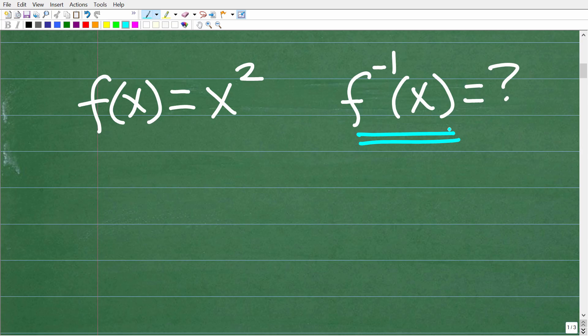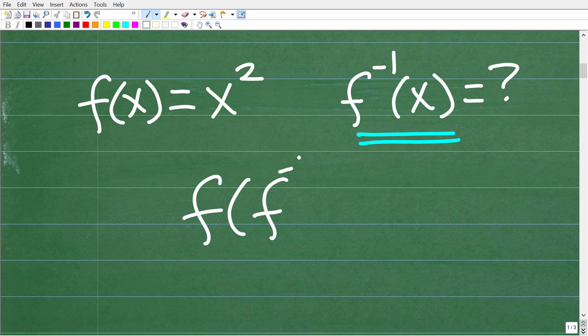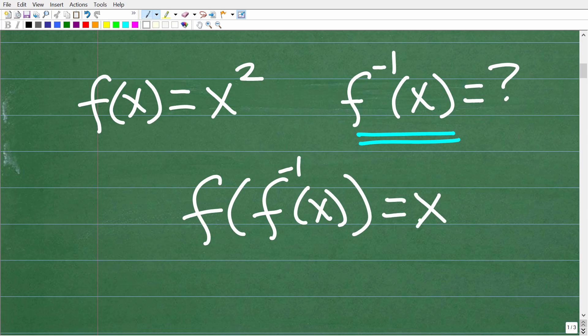What is an inverse function? Basically, an inverse function is a function such that when we plug the inverse function into the original function — forming a composite function — we get back to x. This may seem complicated, but this is stuff you definitely need to know for the ALEKS.